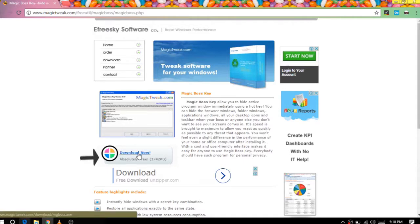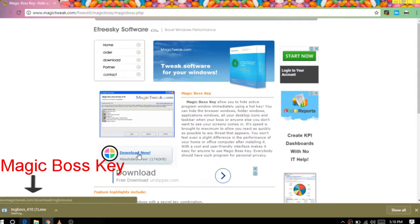First of all, let's install a free boss key software named Magic Boss Key. Don't worry, you will find the download link in the description below.